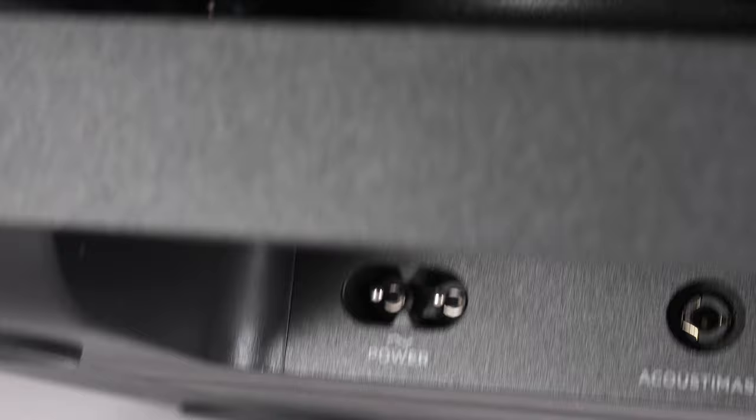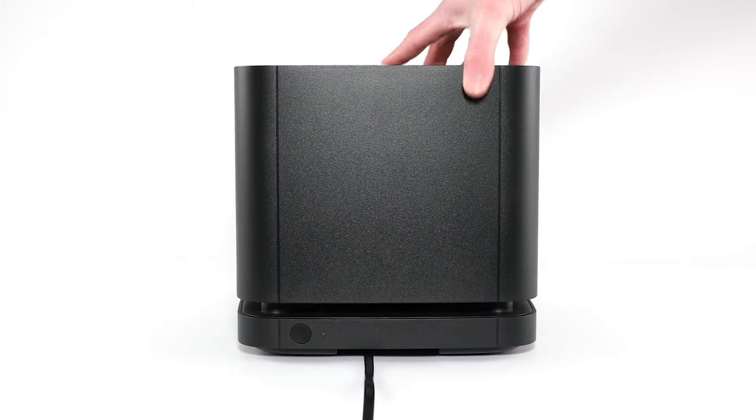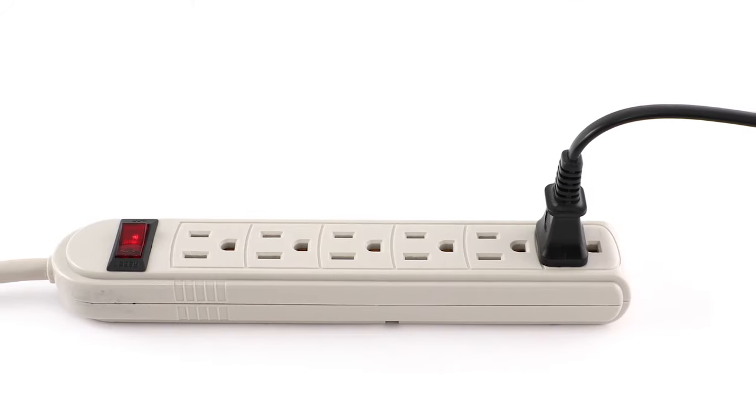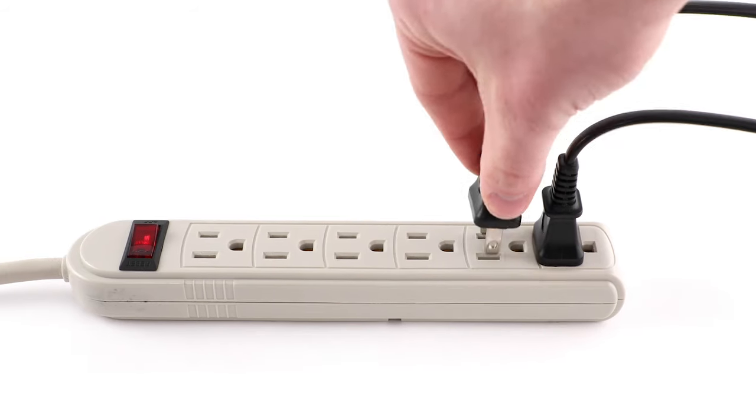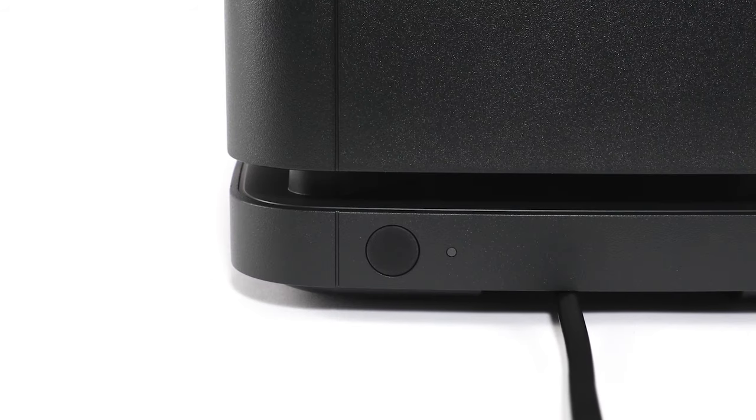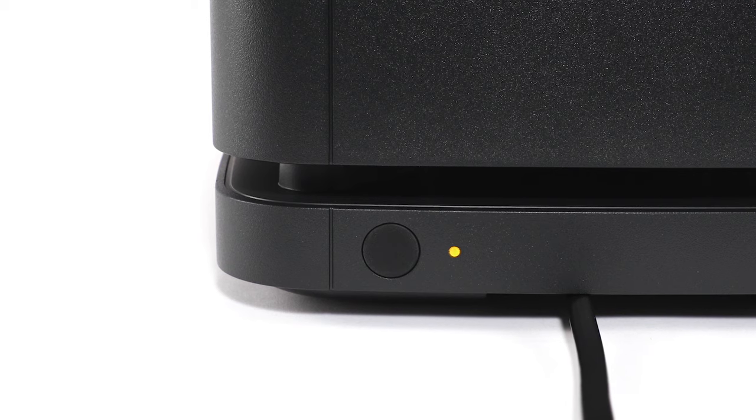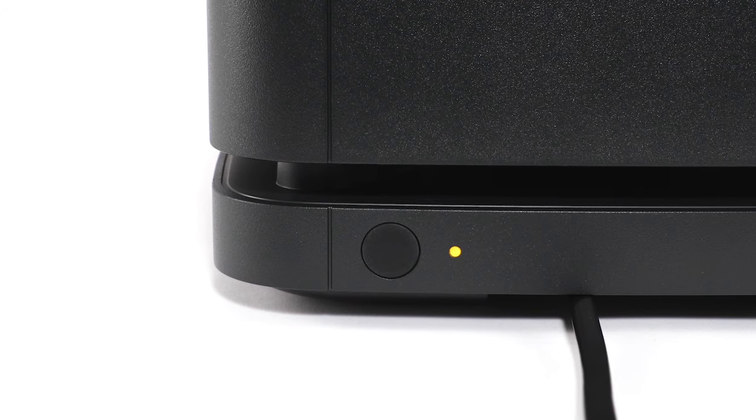Connect the power cord into the power port on the back of the bass module. Plug the other end into an AC power outlet. The status indicator on the back of the bass module will blink amber.